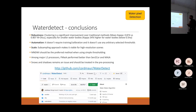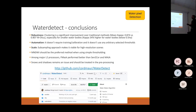We addressed automation because it doesn't require any training or calibration and doesn't use arbitrary selected thresholds. And we addressed scale because the subsampling approach makes it viable for very high resolution datasets.